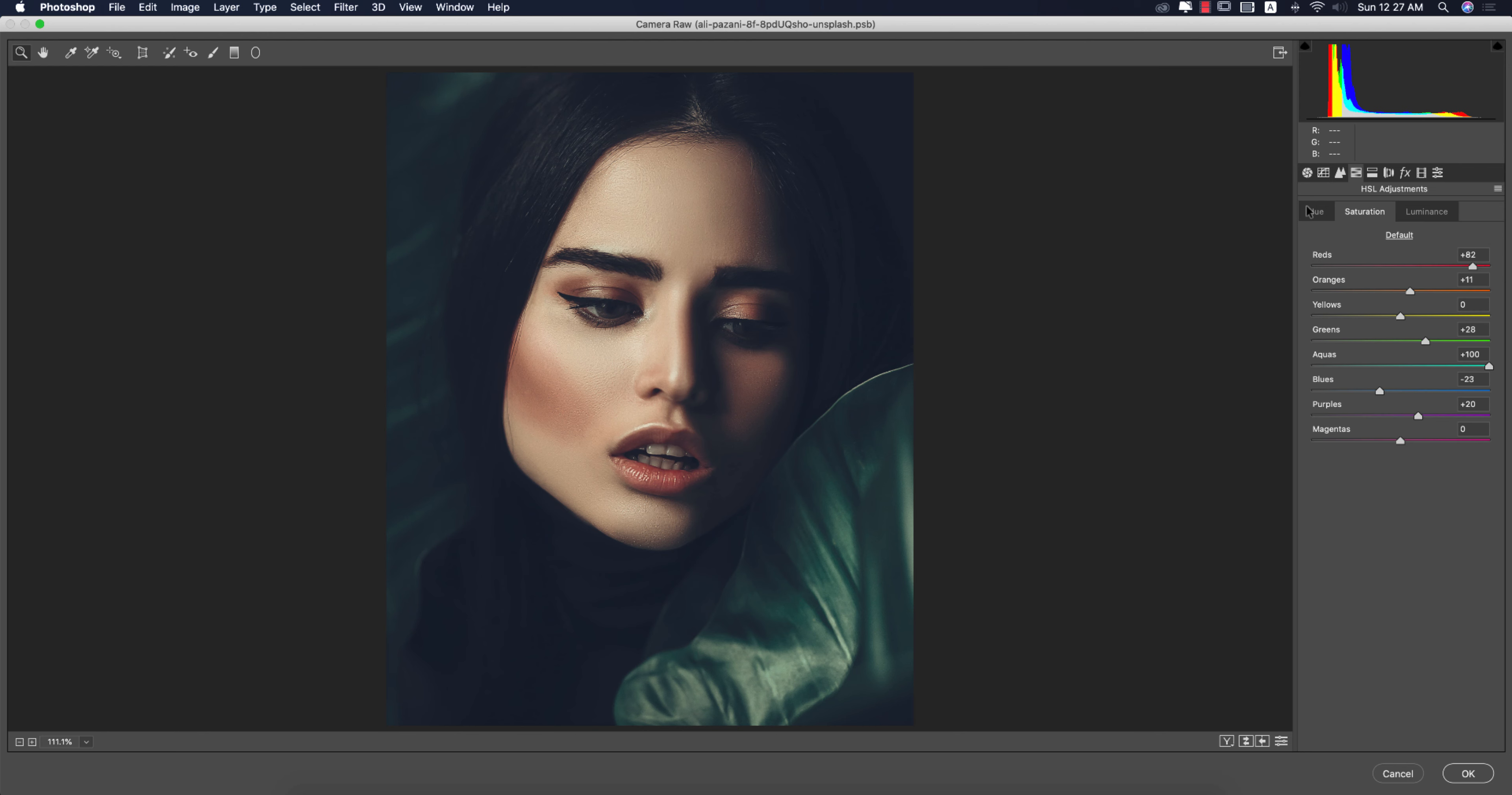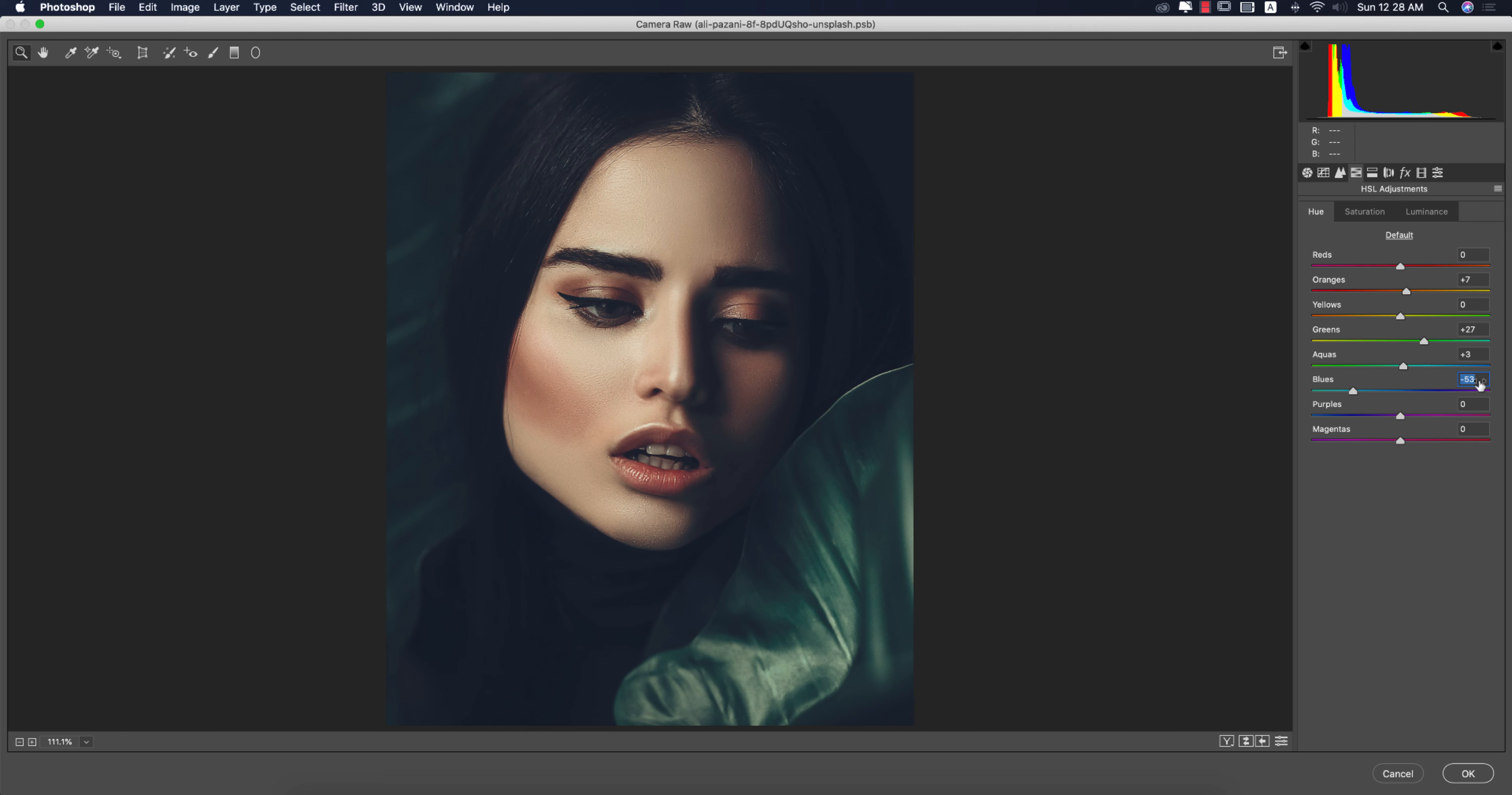The HSL panel: Hue, Saturation, Luminance. Hue - which color do you want to change or give in your photo? Here I made the hue of the green, that is 27, and the aqua plus 3, and the blue - that means the purple - I made the blue hue minus 53. That's why it's going to the aqua portion.